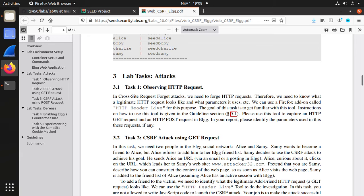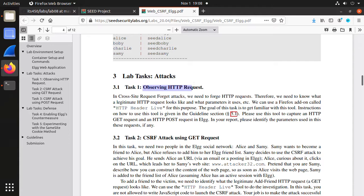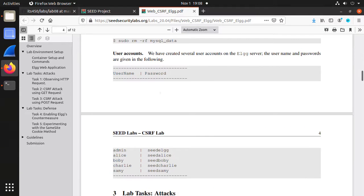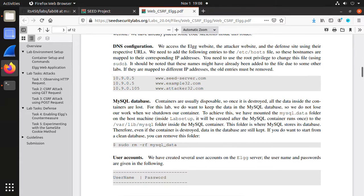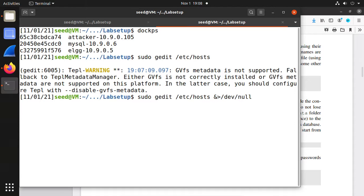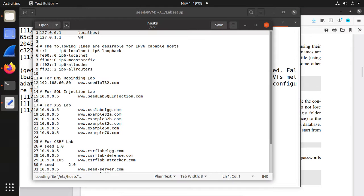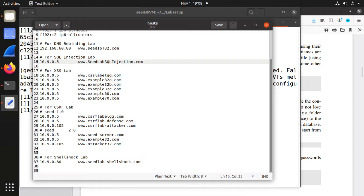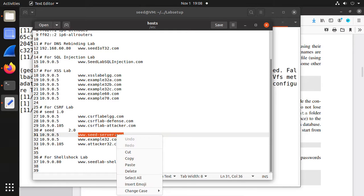Now let's go through the tasks: Task 1, 2, and 3 are attack tasks. The first task is observing HTTP requests. You can open the website — here we have three websites, for example seedserver.com.